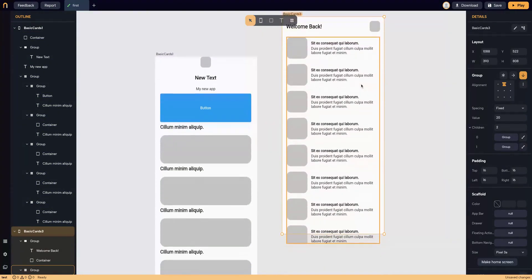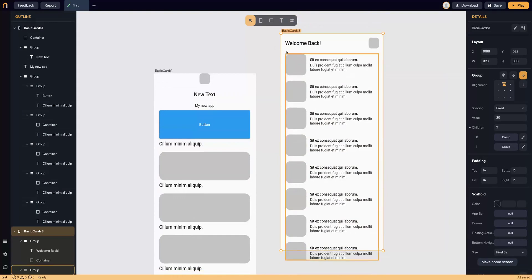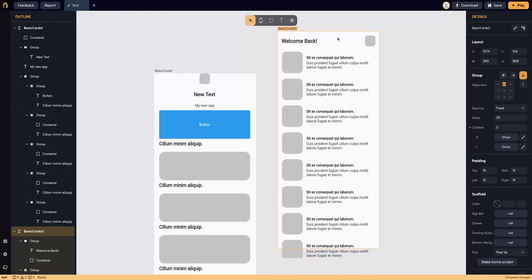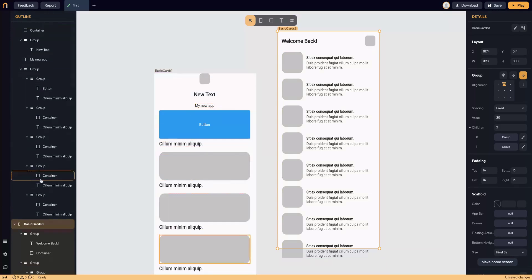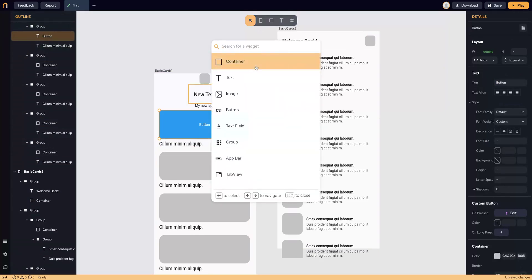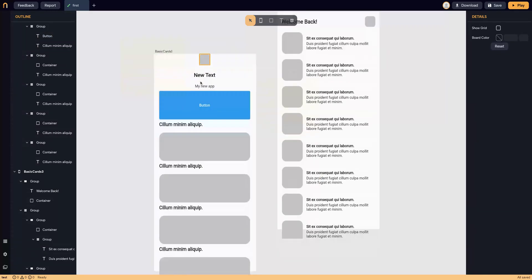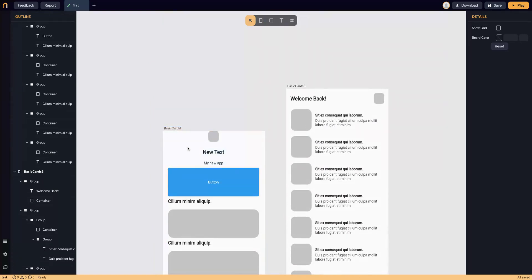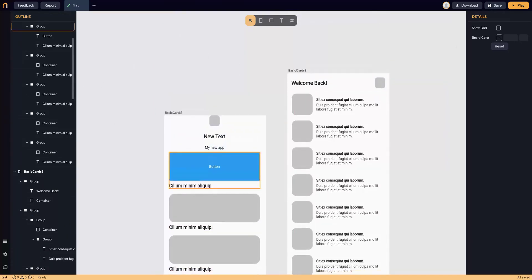As a new app, the key idea here can be a dashboard where you have different kinds of news each day, and then you can update with different news. Everything is drag and drop and you can see the outline of the whole app. About the widgets, you can create the app using containers, text, image, button, text field, group app bar, and tab view, and create many screens and link them. In that way, you will improve your design skills to create a new app with those features.